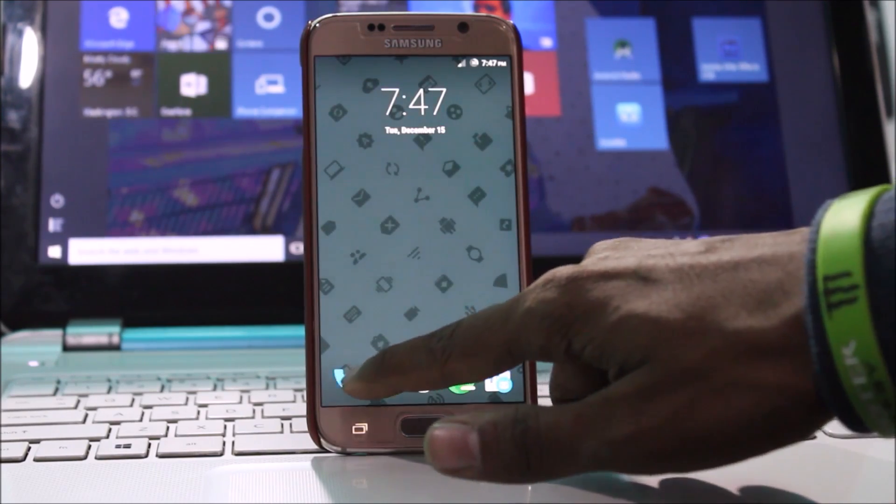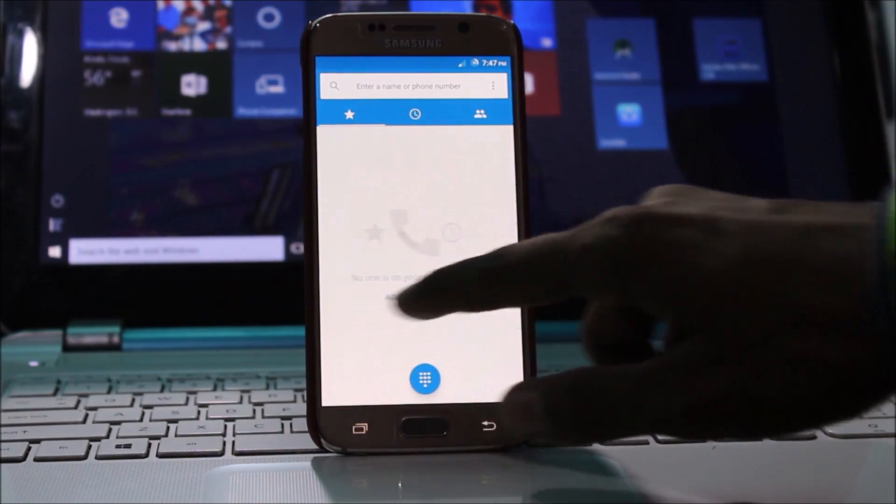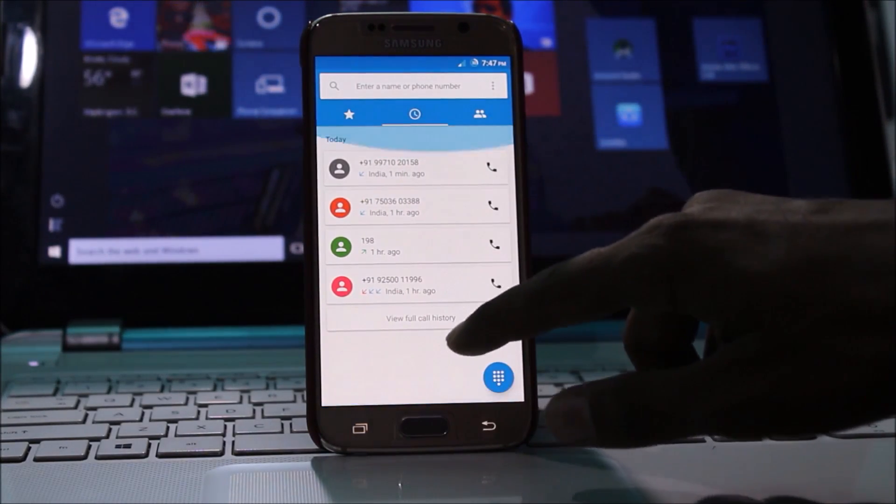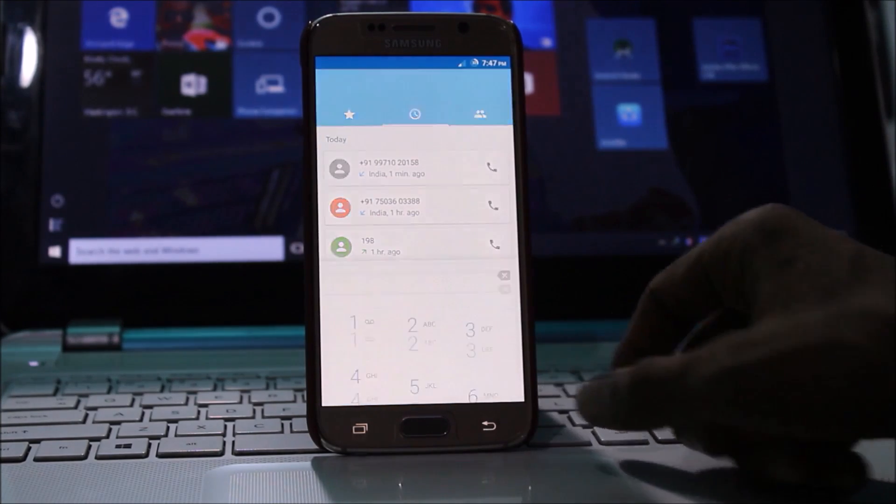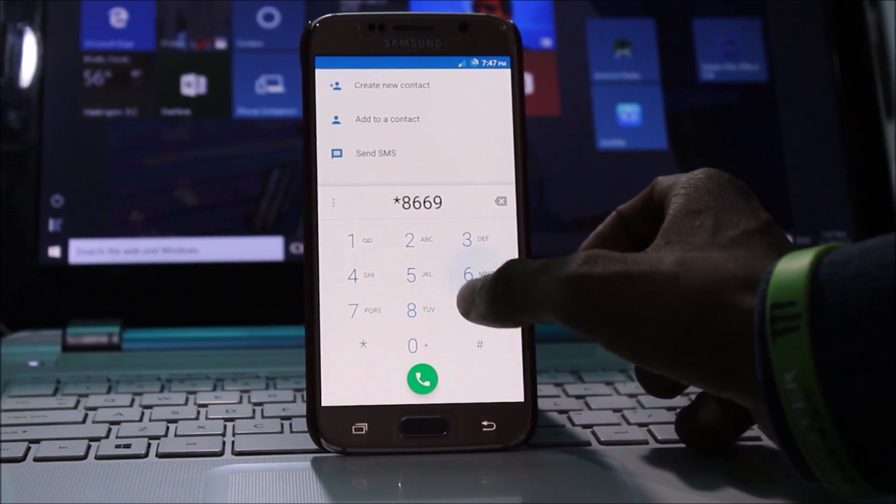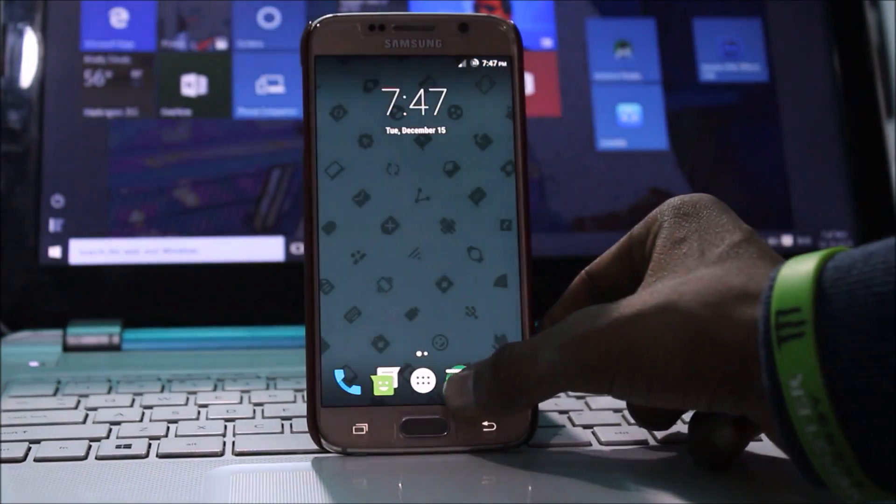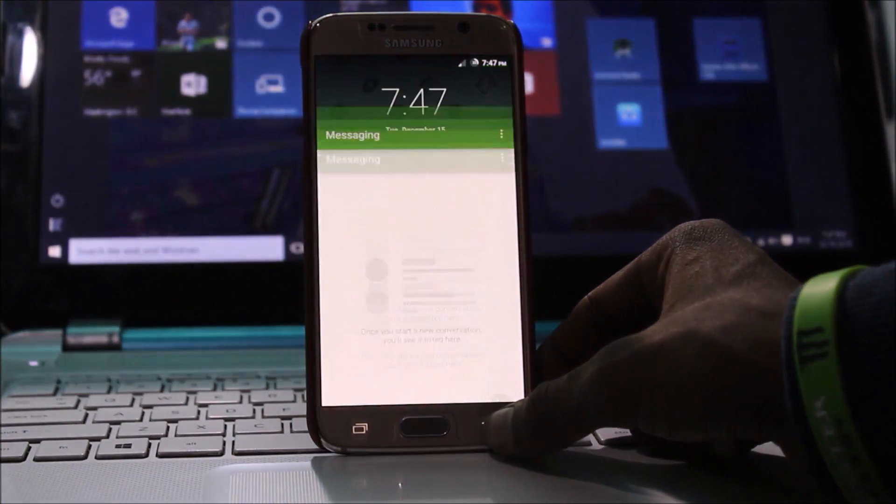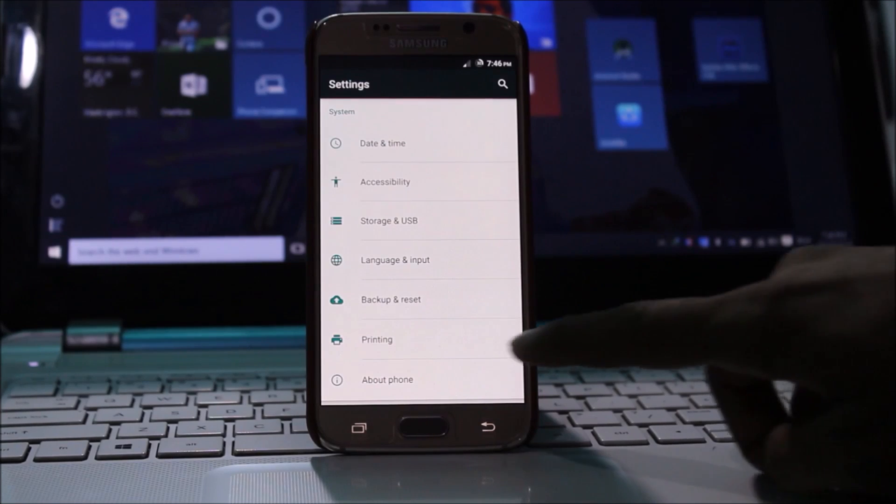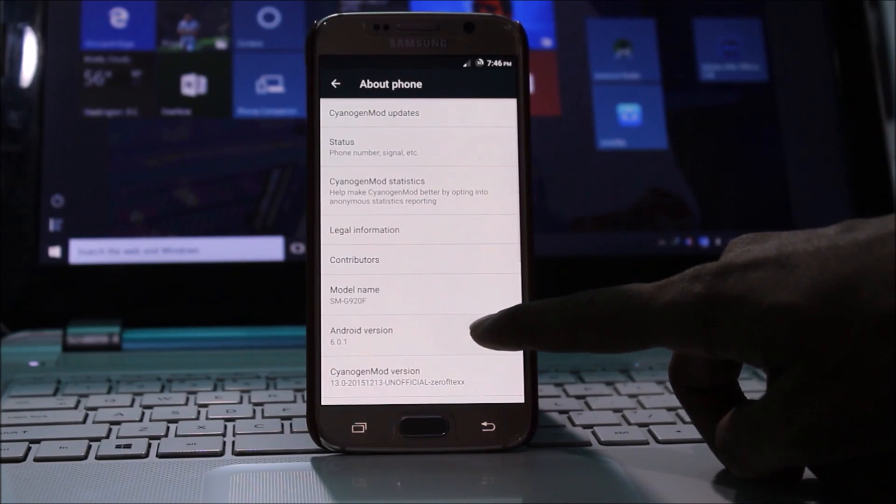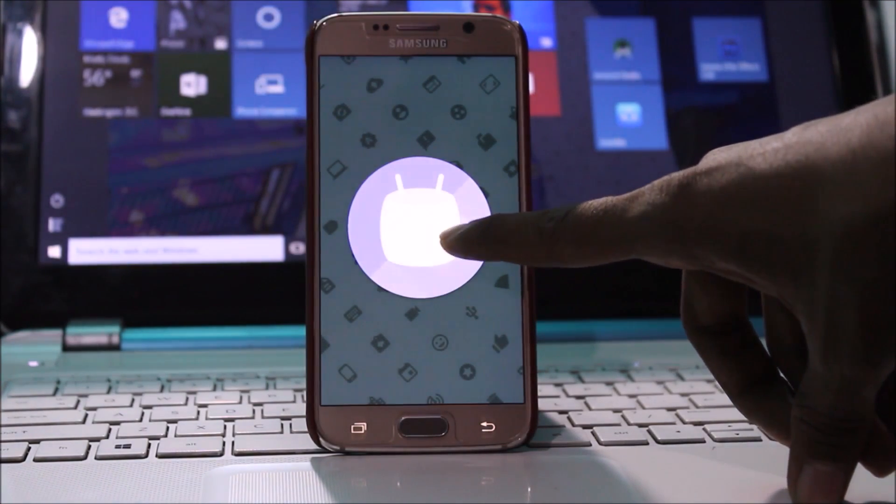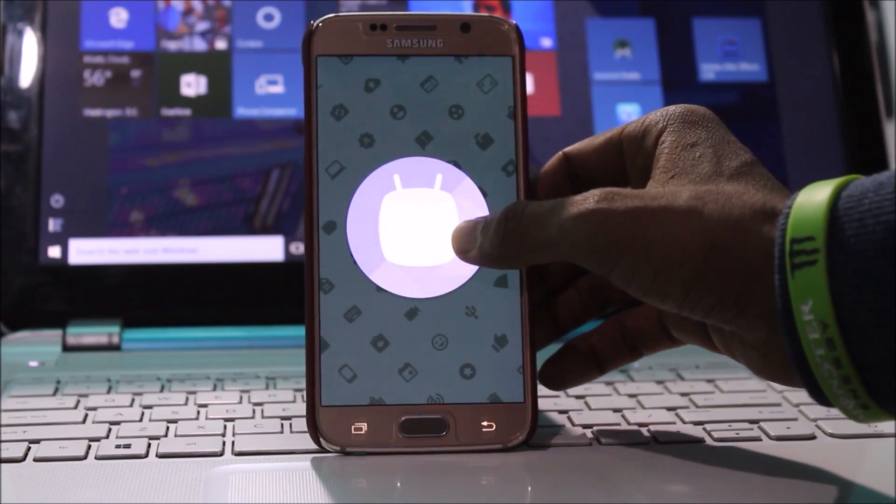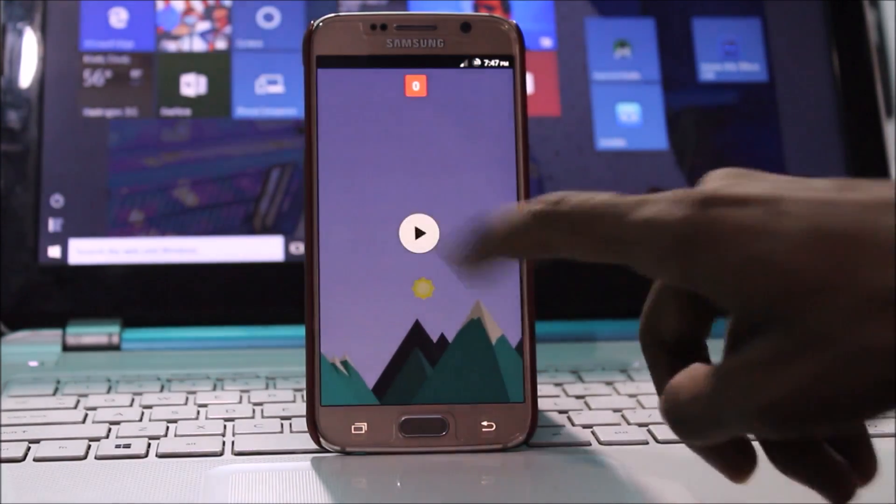You see the dialer and this is the new messaging app. I am going to show you about phone 6.0.1, you see Marshmallow. Double-tap to see the game.